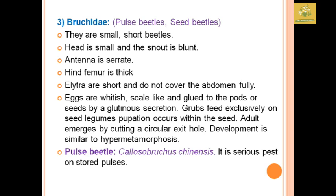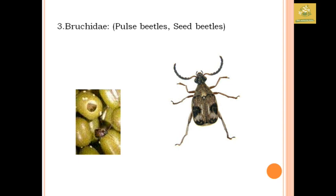The Bruchidae family comprises pulse beetles and seed beetles. An example is the pulse beetle, Callosobruchus chinensis, a serious pest on stored pulses in storehouses. They are small and stout, with serrate antennae and thick hind femur. The elytra are short and do not fully cover the abdomen. Grubs exclusively feed on seed cotyledons, pupation occurs within the seed, and adults emerge by cutting a circular exit hole. Development involves hypermetamorphosis-like metamorphosis.